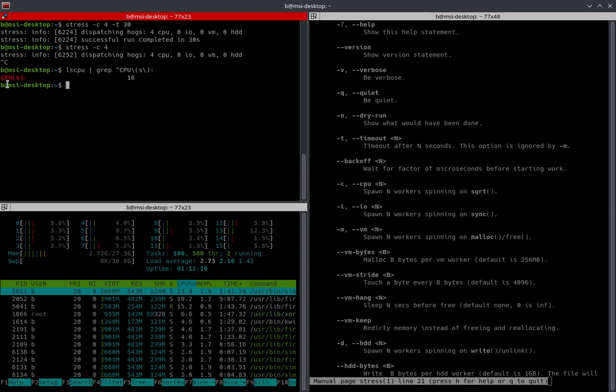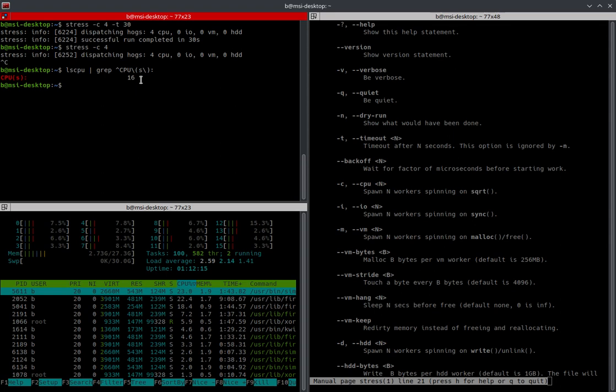Now, here in the output, it's going to tell you, oh, CPUs 16. Now, this is an eight core CPU with 16 threads.